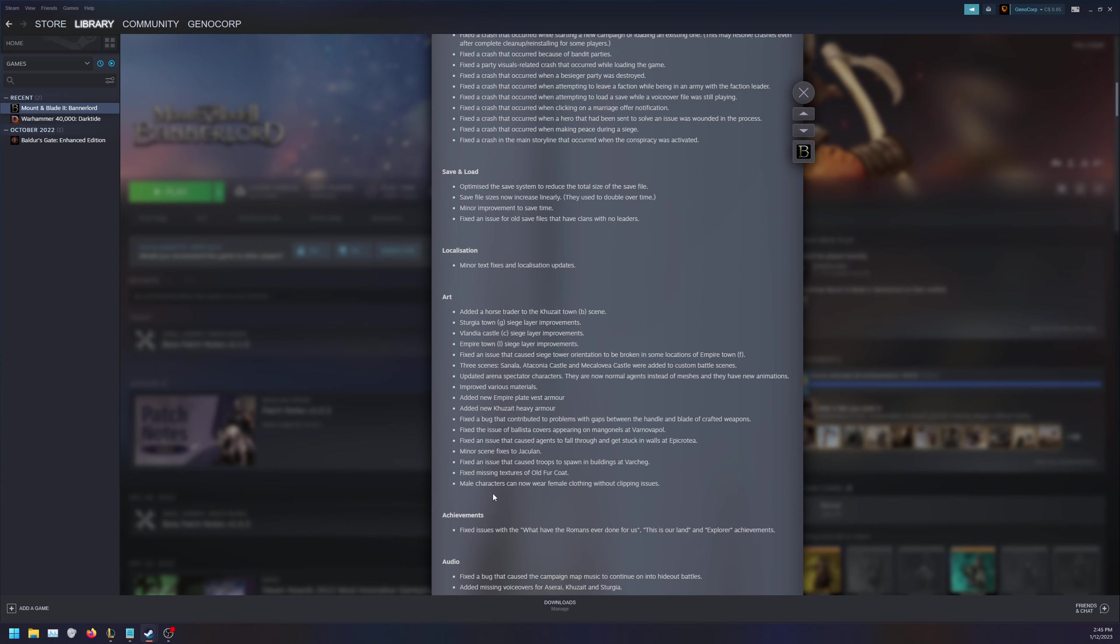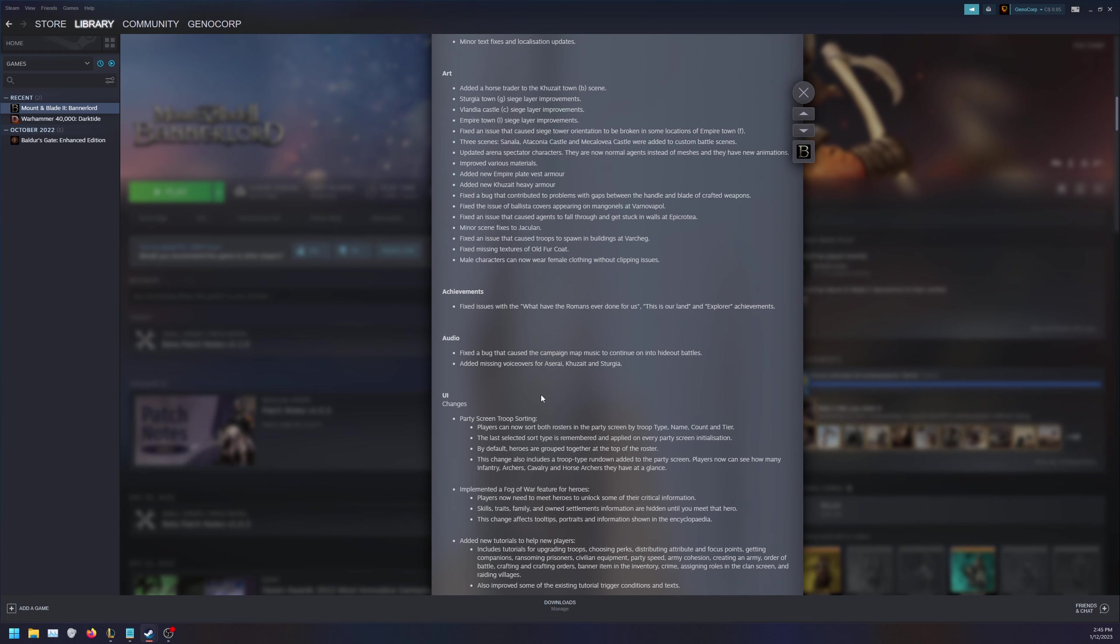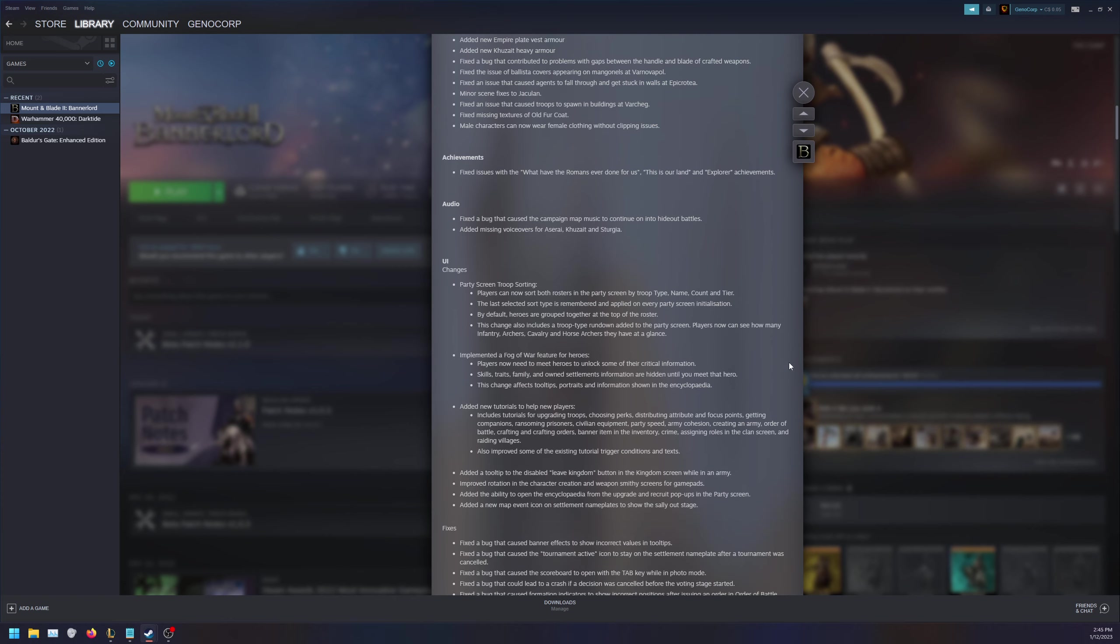A bunch of fixes and scene fixes, achievements, more fixes, audio fixes and missing voiceovers for Aserai, Khuzait and Sturgia. For UI changes, we have party screen troop sorting. Players can now sort both rosters in party screen by troop type, name, count and tier, which is really great for creating miniature parties. Last sorted type is remembered. By default, heroes are grouped together at the top of the roster. This change also includes a troop type rundown added to the party screen. Players can now see how many infantry, archers, cavalry, horses they have at a glance. Absolutely fantastic, so you can get more of a balanced feel.